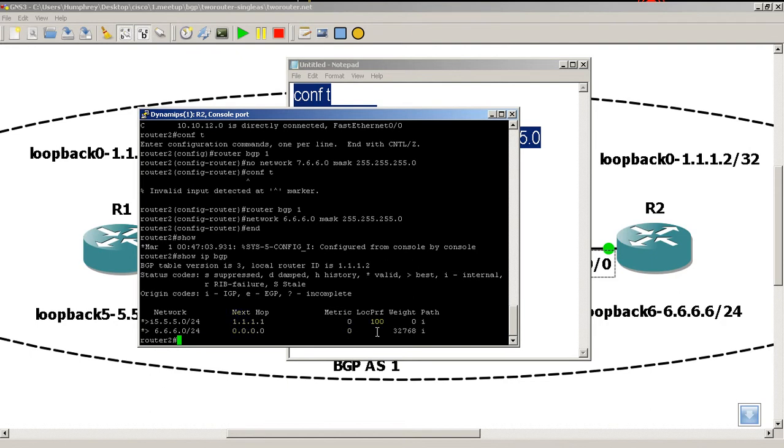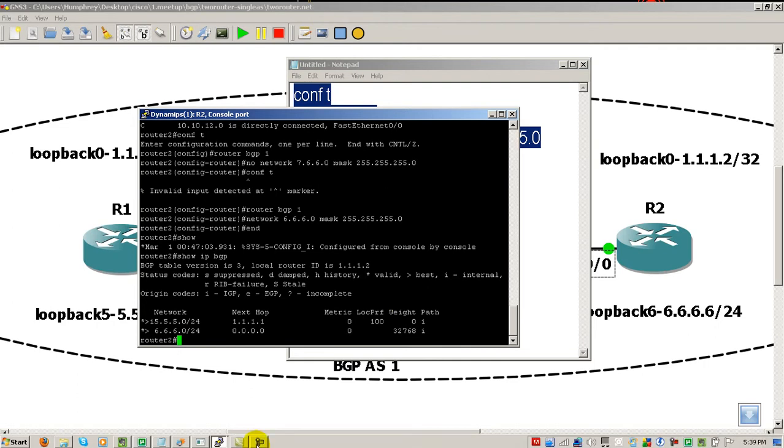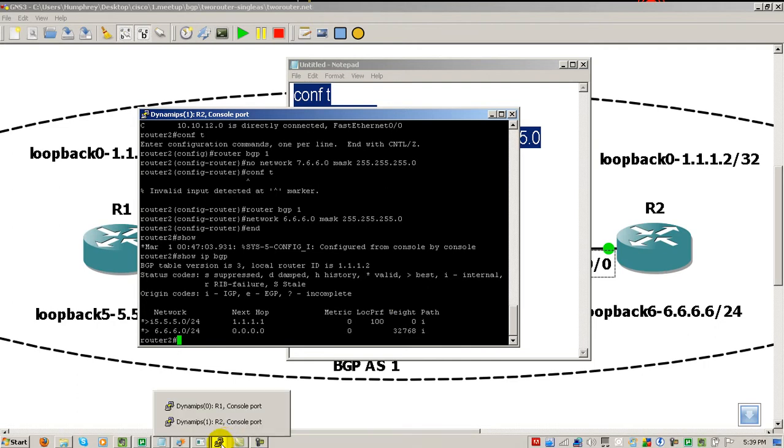And weight and local, weight, metric you'll learn later, weight, local preference you'll learn later, and the path stuff you'll learn later. Lots and lots of stuff to learn for BGP routing and preferences.